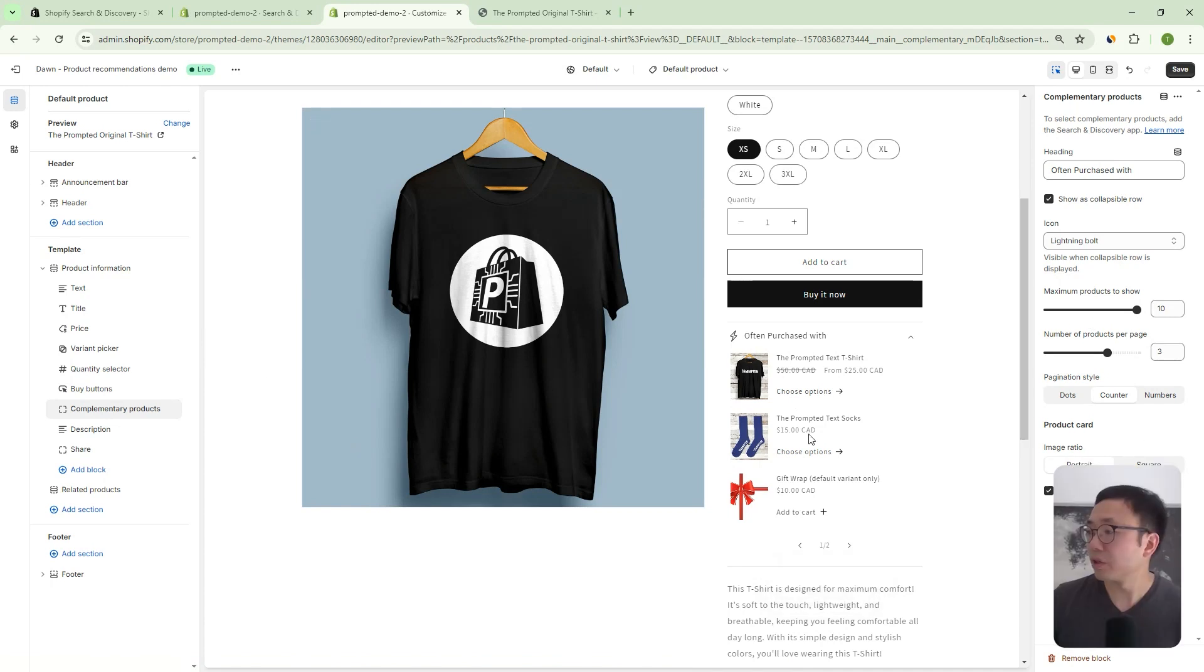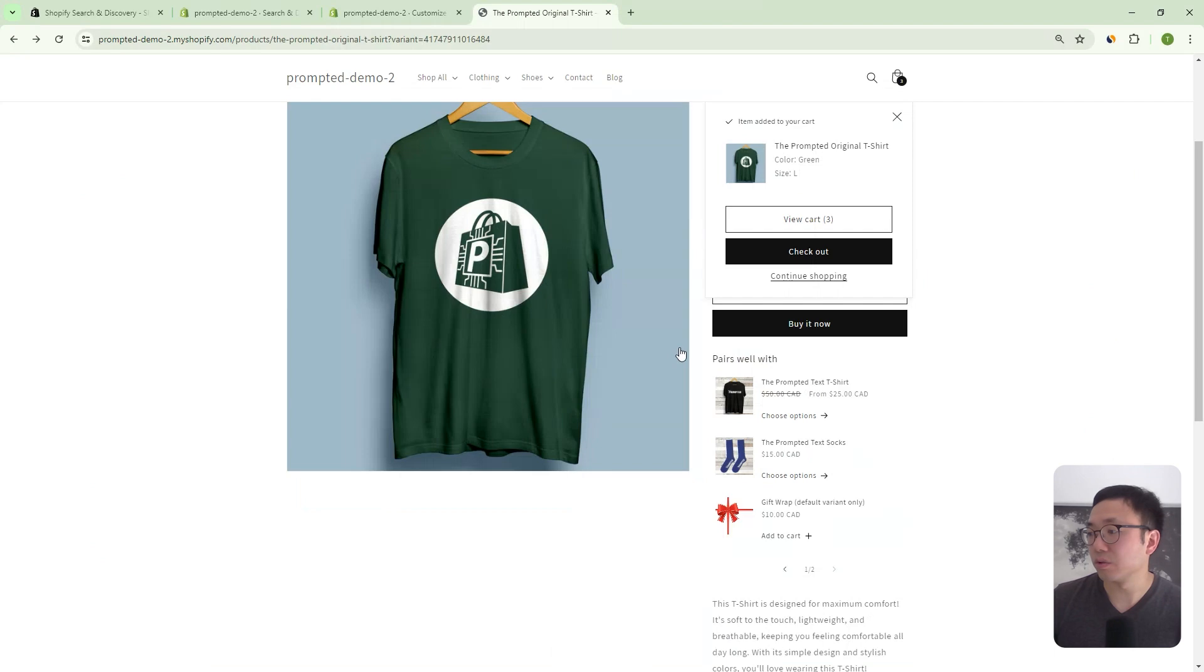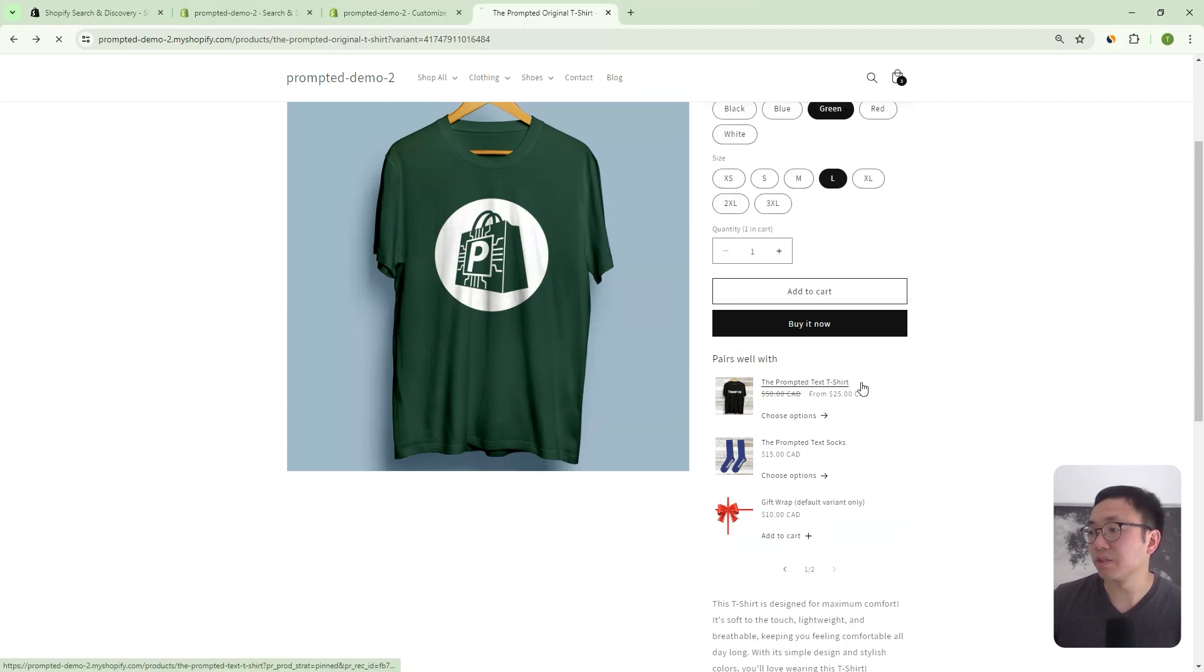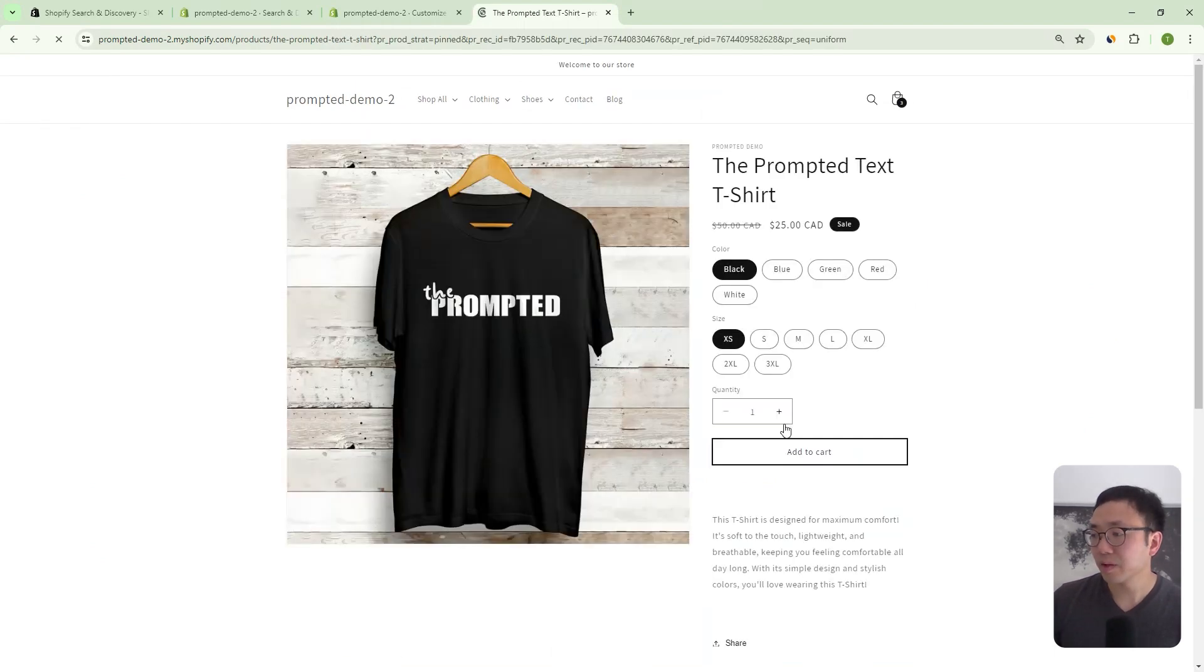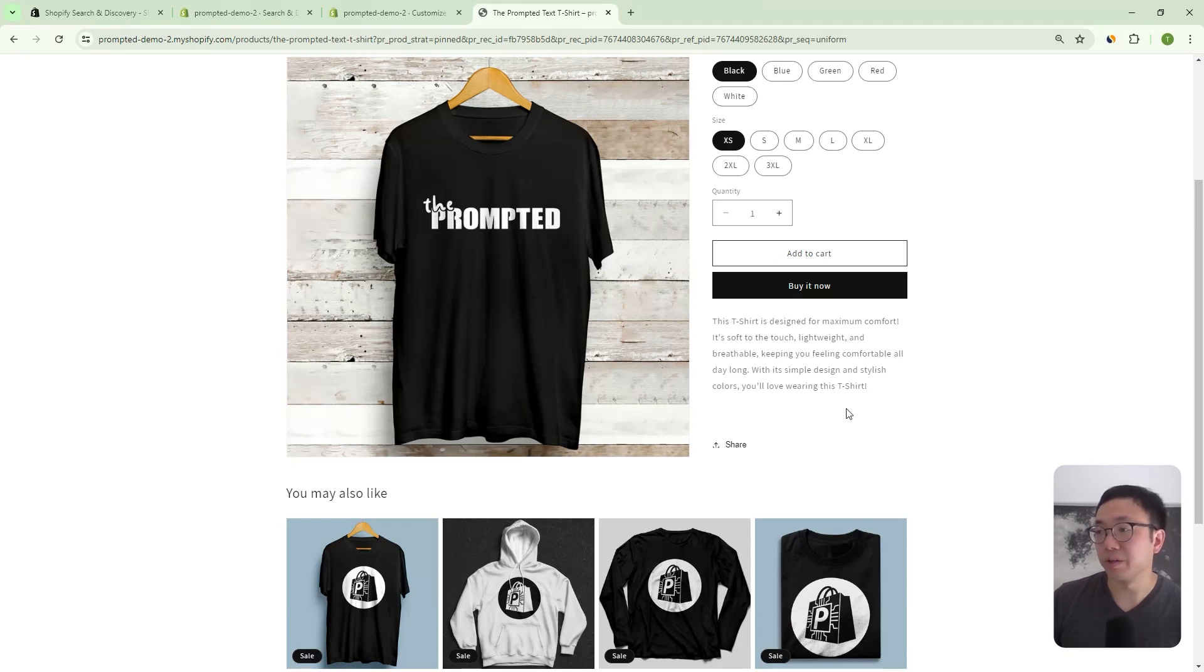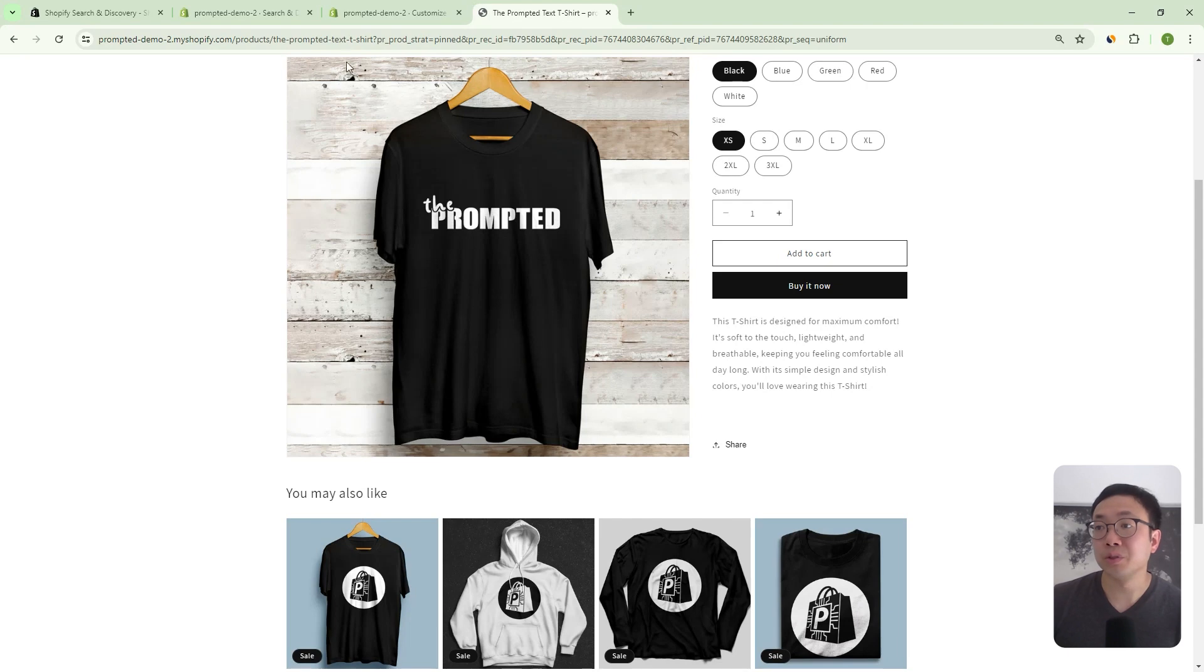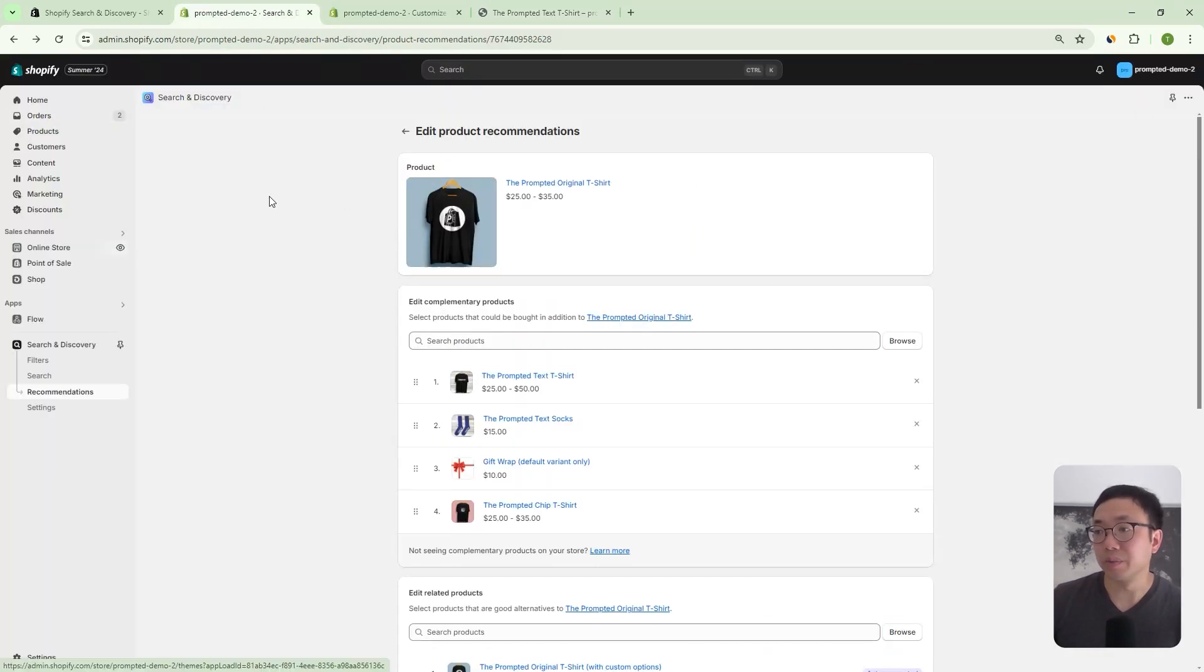Okay, so now that we've done that, we can save. So let's say if you were to go to some other product. So let's go to, let's say this t-shirt here. You can see here, we don't have any upsell items in here. And that's because we haven't defined them yet. So in order to do that, we actually have to go into the search and discovery app. And so we can kind of come back out.